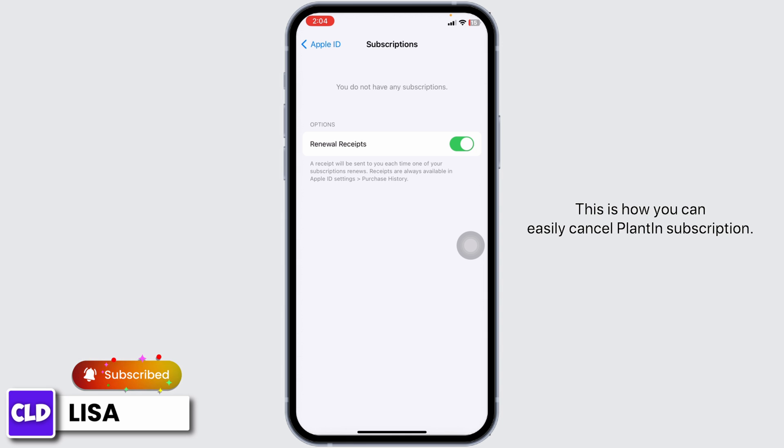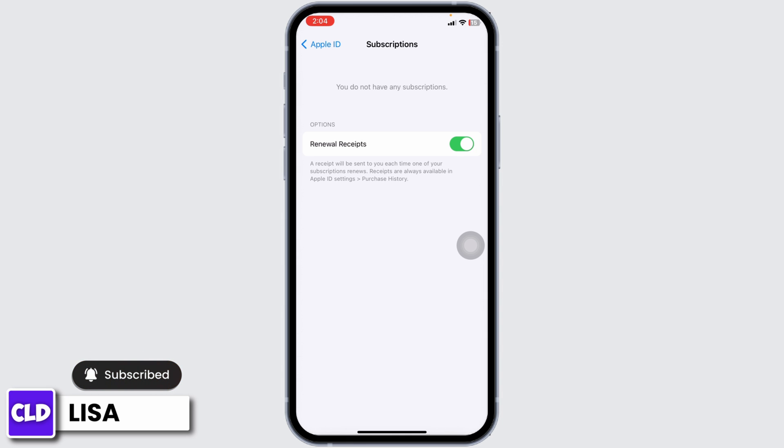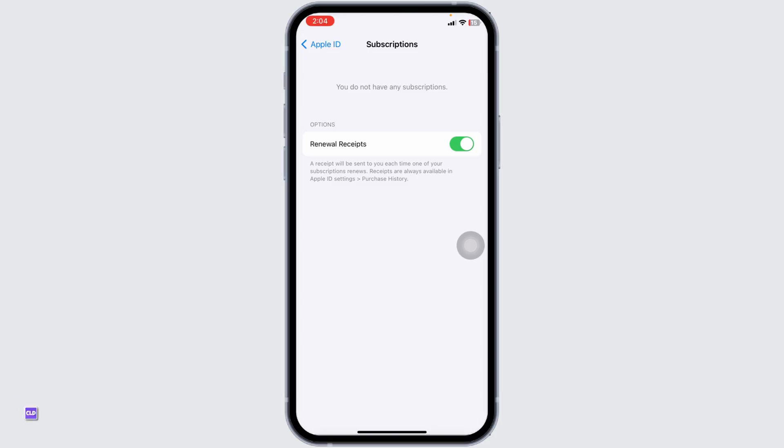That's all for this video. This is how you can easily cancel your Plantain subscription. If you find this video helpful, don't forget to like, share, and subscribe to our channel. Thank you.